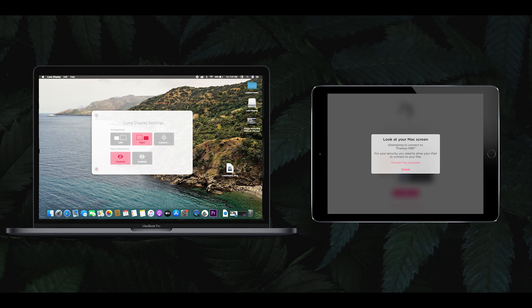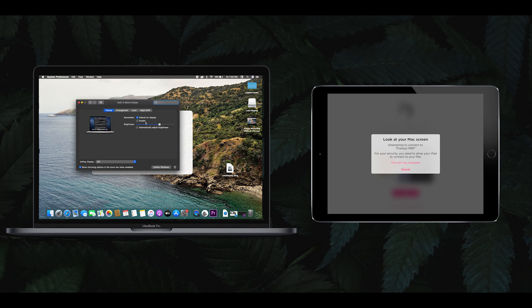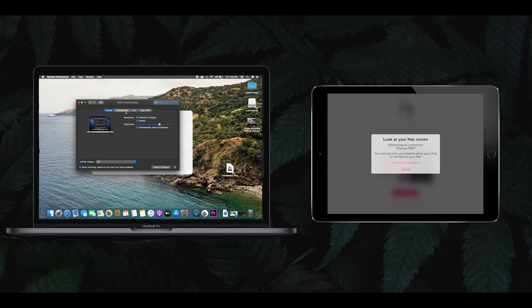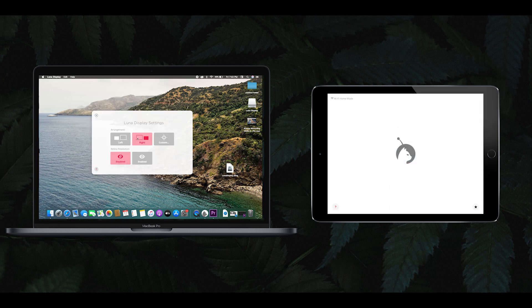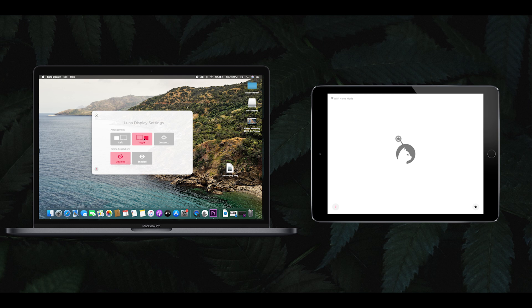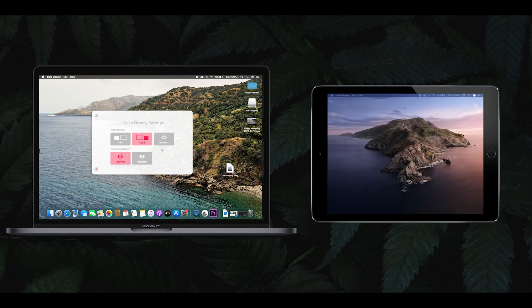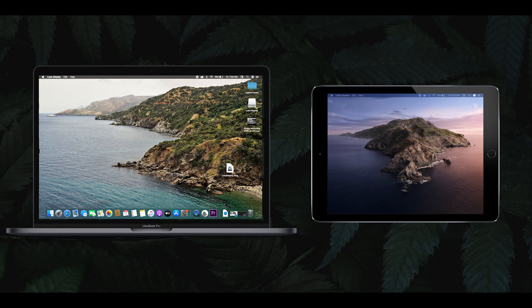I will select left or right option and arrange custom settings here. I will place it in the preferred position. Now the Mac and iPad are automatically synced.